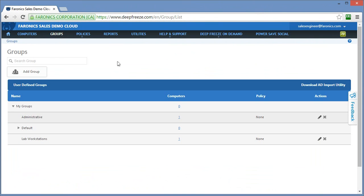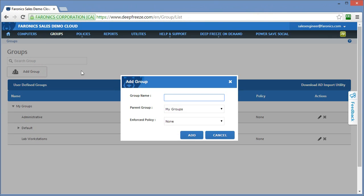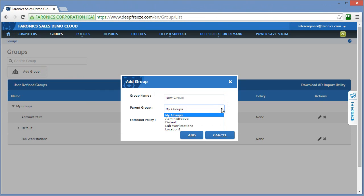First and foremost, you can easily add any group you want, provide the name that you want — 'new group' perhaps. You can make that group a subgroup of an existing group, and you can just select that group from the dropdown here. Perhaps I'll make this one a subgroup of lab workstations.